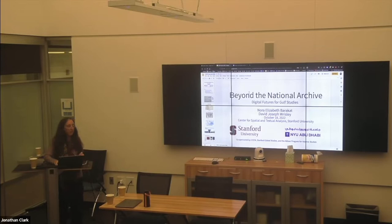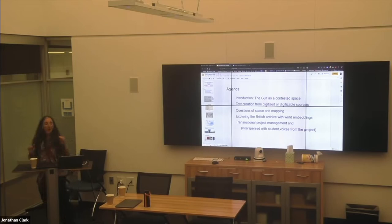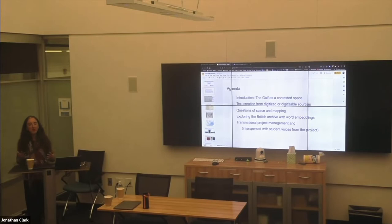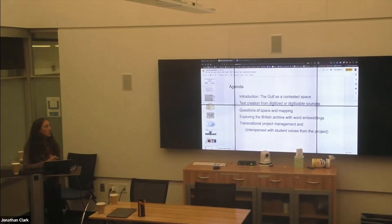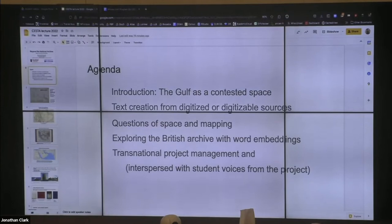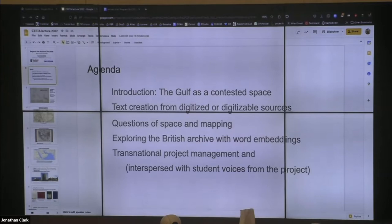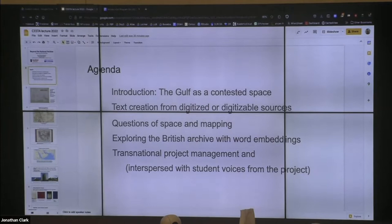I apologize for my voice — hopefully it's going to stay with me throughout. I'm going to start off by talking, from a historian's perspective, about the Gulf as a contested space and why and how we're approaching the Gulf using digital methods. We'll have a few sections: the first is on text creation from digitized or digitizable sources, and we'll also talk about questions of space and mapping, and exploring the British archive with a technique called word embeddings that David will explain in some detail.